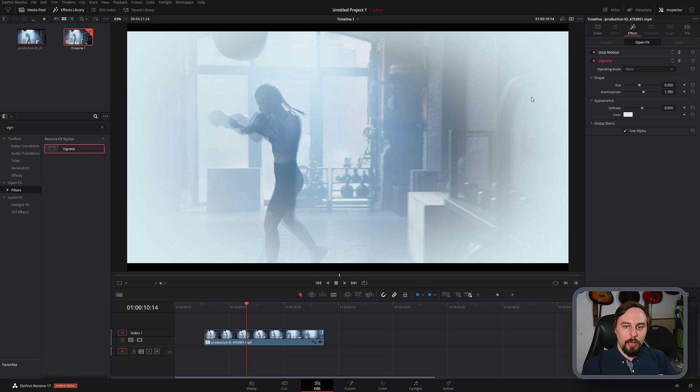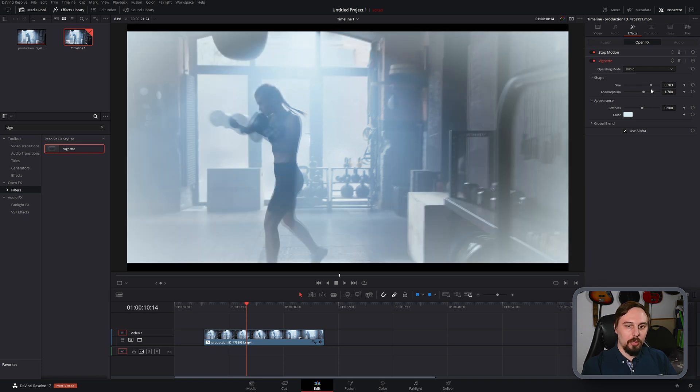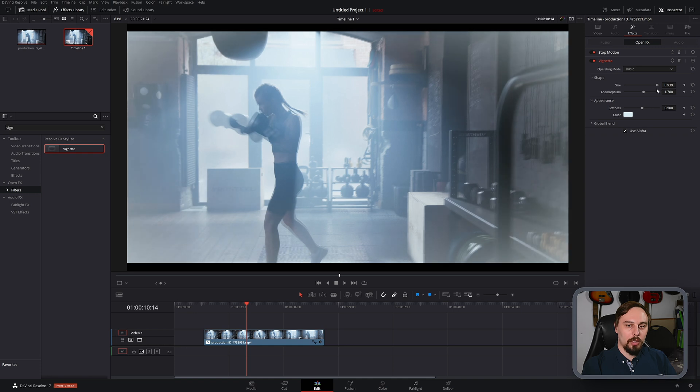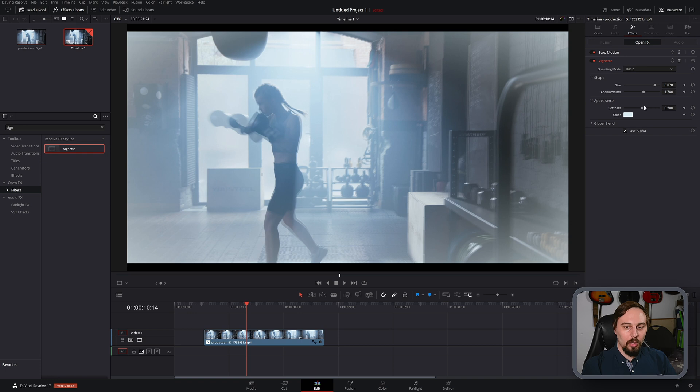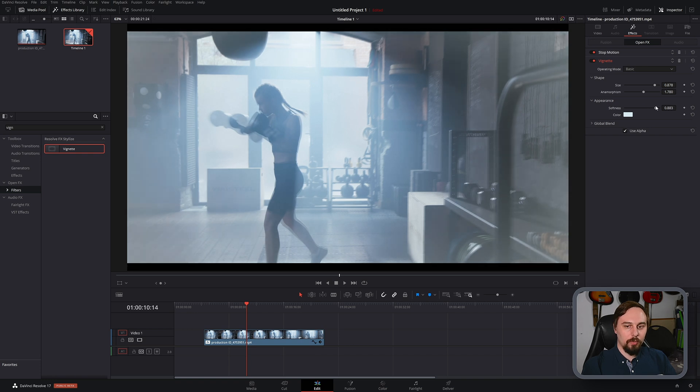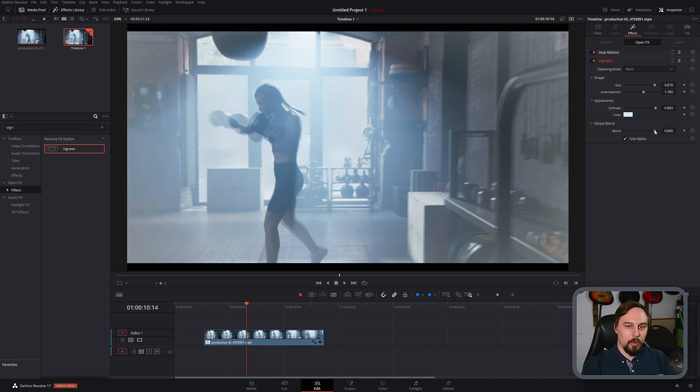And then we can play around with the size. I'm going to bring this down a little bit, so it's only hitting the edges. And we can see that right here. I'm not going to play with this slider right here. I don't think we need to change the shape of it at all. But I am going to increase the softness just a bit. And I'm going to turn the global blend down just a little bit as well. And you'll see why in a moment.